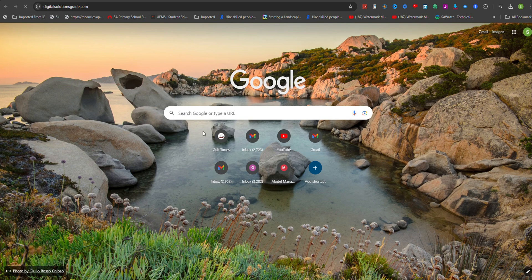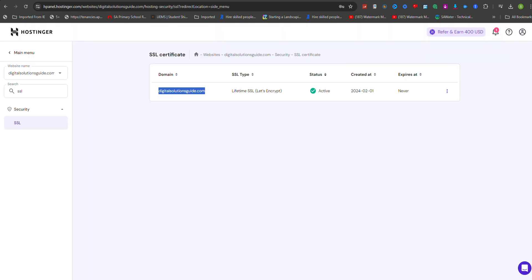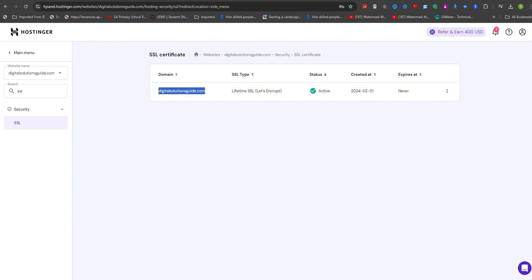By following these steps, you can easily activate SSL in Hostinger, enhancing your website security, credibility, and search engine rankings.